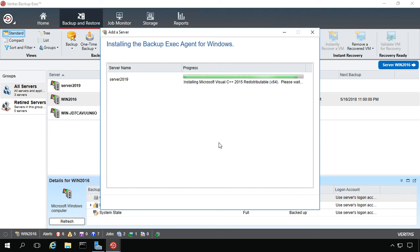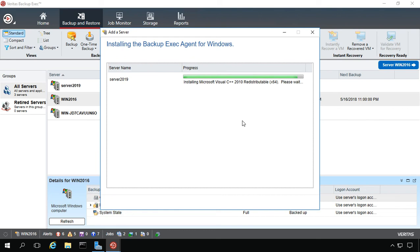You can see during the process that it's going to install certain things like Visual C++, as well as the agent itself. If it doesn't already have C++, then it does take a little longer to install. That's typically needed for a backup type of program.